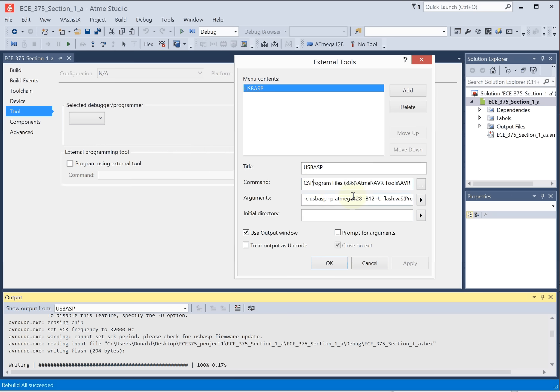When Atmel Studio is installed, it installs something else called the AVR Tools. These are a set of command line tools, GCC, various linkers, and so forth, and the programmer AVR Dude.